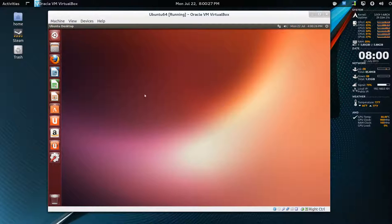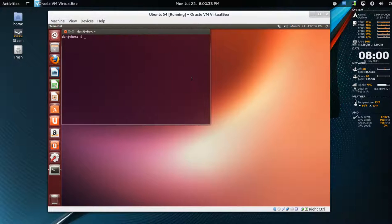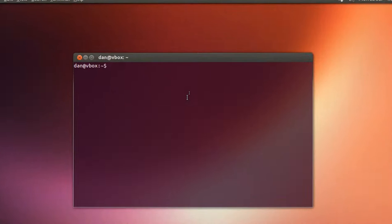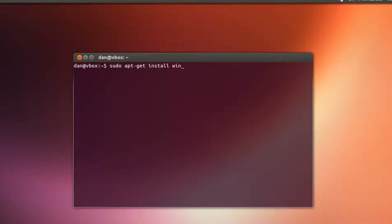So I haven't even gone into software center. Let's open a terminal. I'll zoom in here and we'll type sudo apt-get install wine.